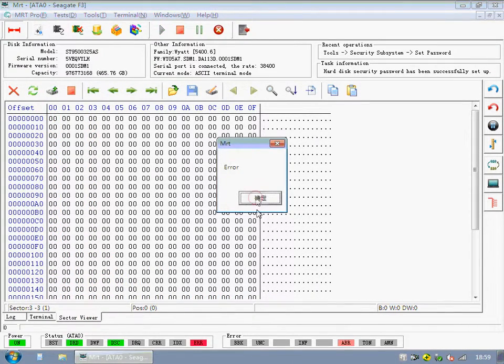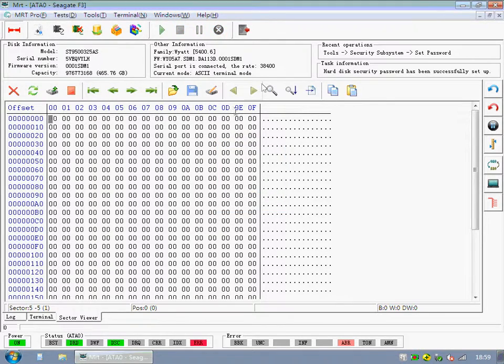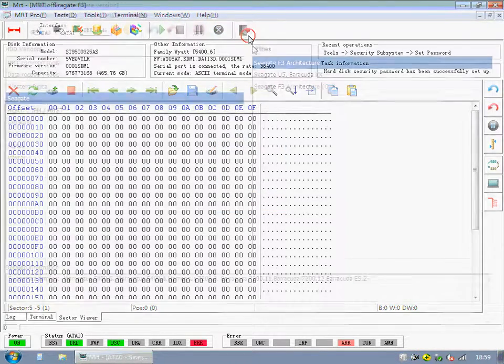Now, we can't view the data. It means the hard disk has been locked.